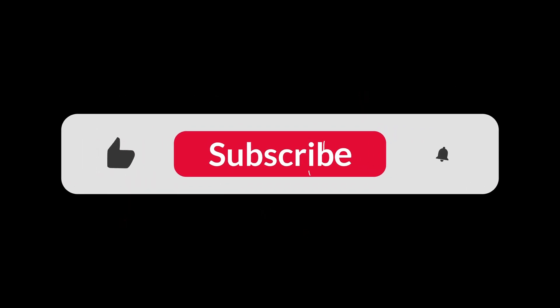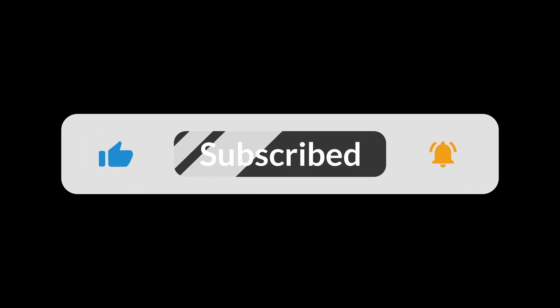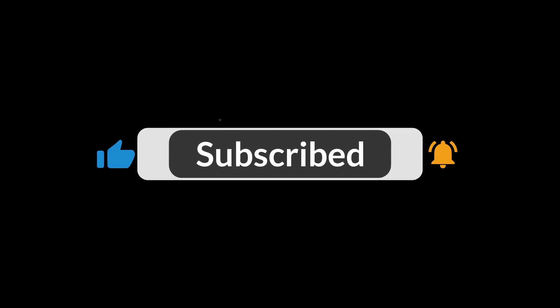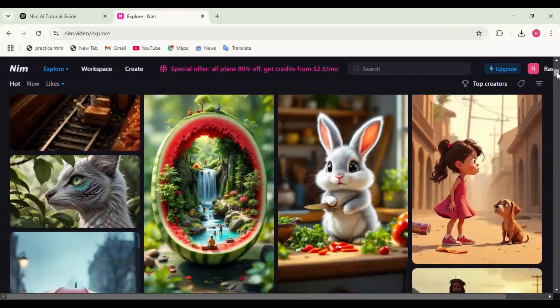If you want to stay ahead in the AI revolution, hit that subscribe button and turn on the notifications.